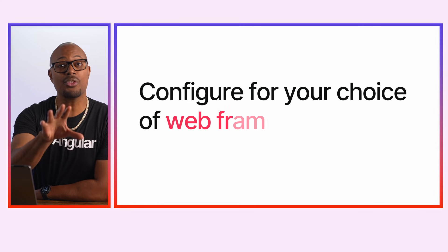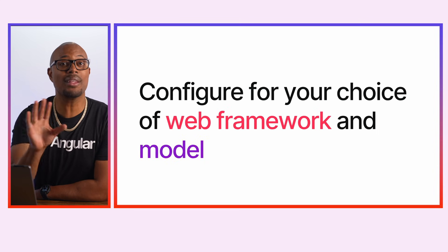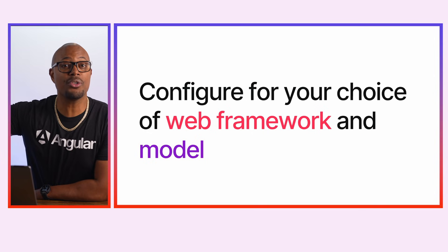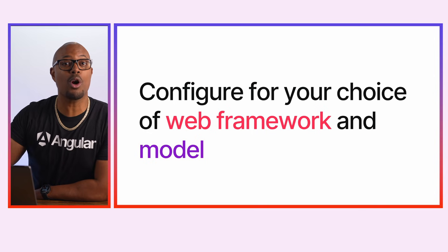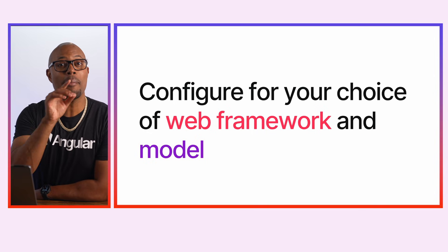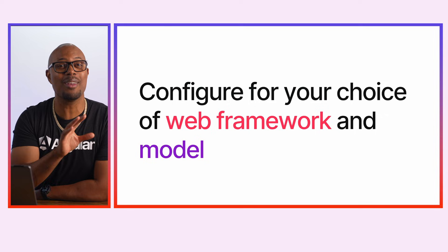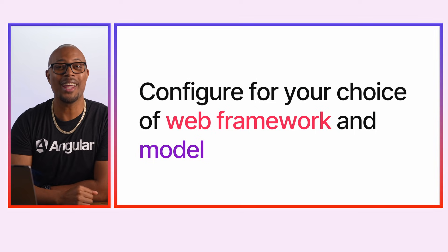So what does this mean for you and your teams? Well, you can use this tool to make evidence-based decisions, compare generated code quality across models, and monitor changes over time as models and agents evolve. This tool isn't even limited to Angular. You can even use it to evaluate code generated by a variety of frameworks and models. Very, very cool.